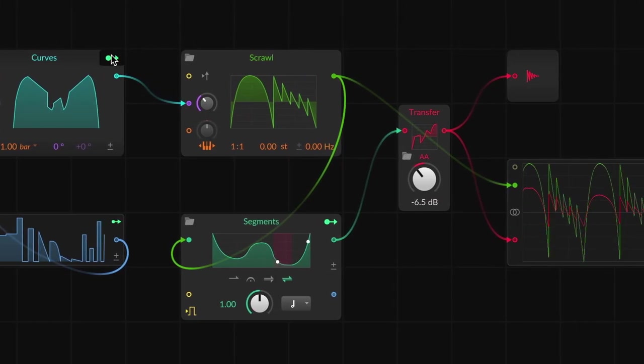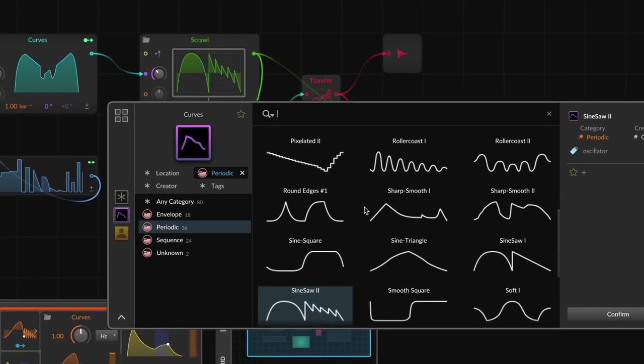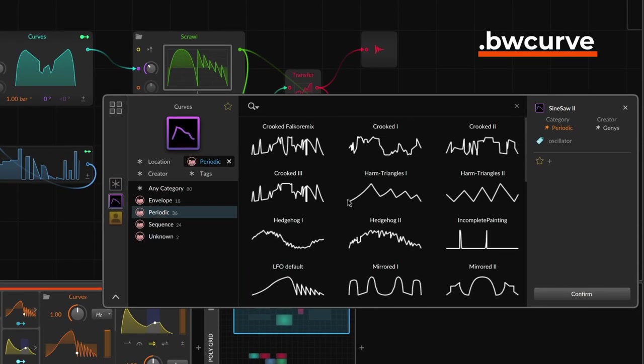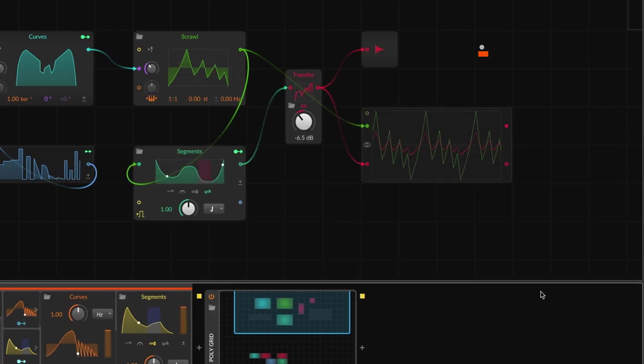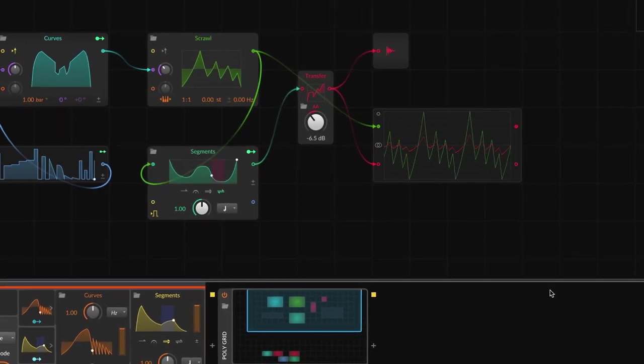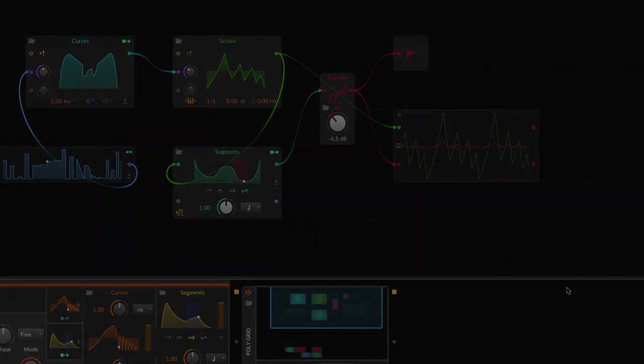We've also created a new file format, BW Curve, so that any shape you draw with an MSEG is available to all the other MSEG devices. Let's take a look.